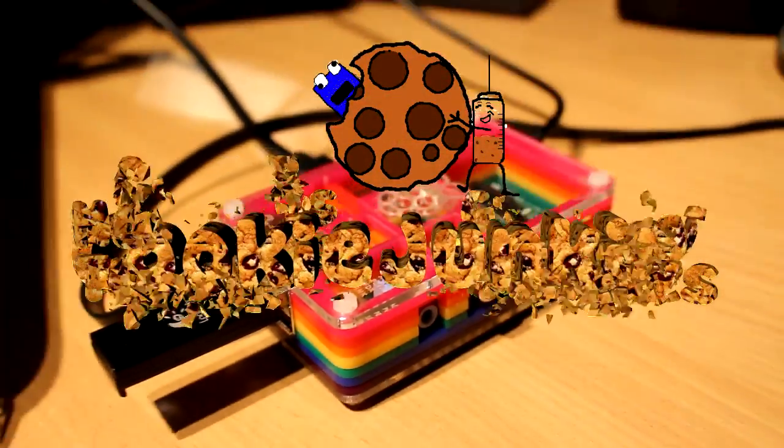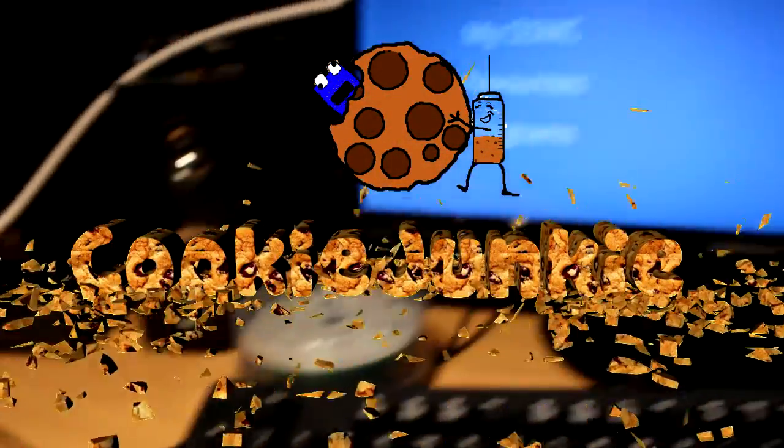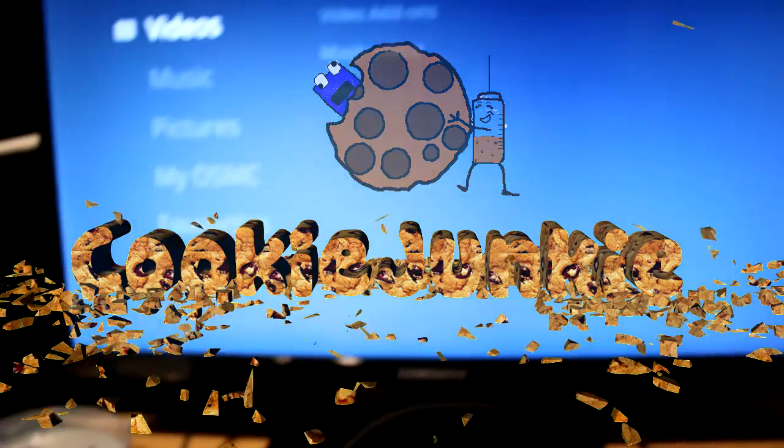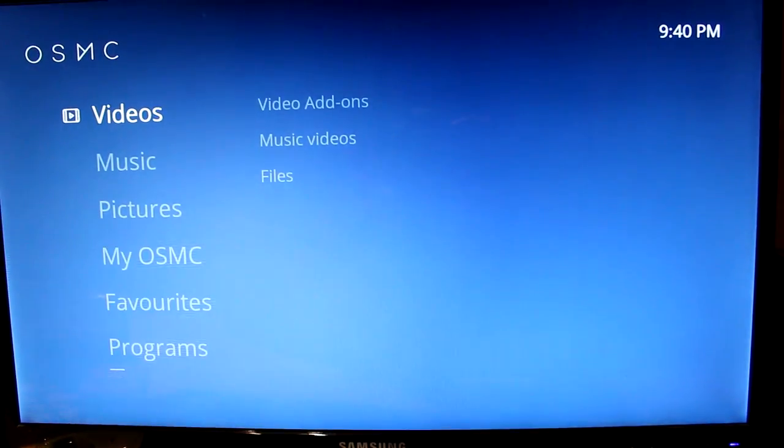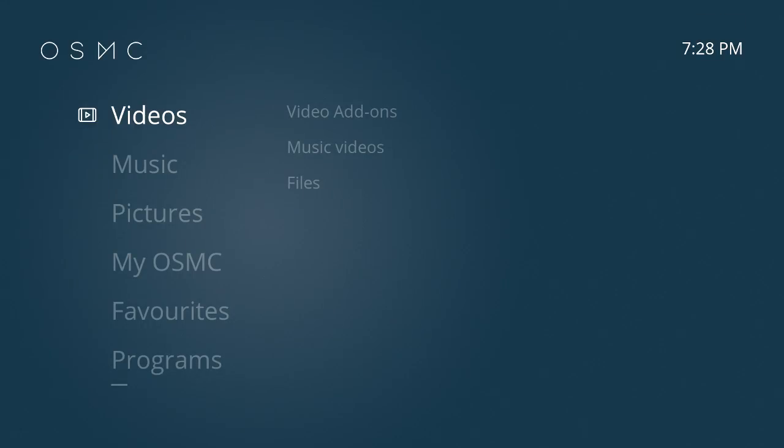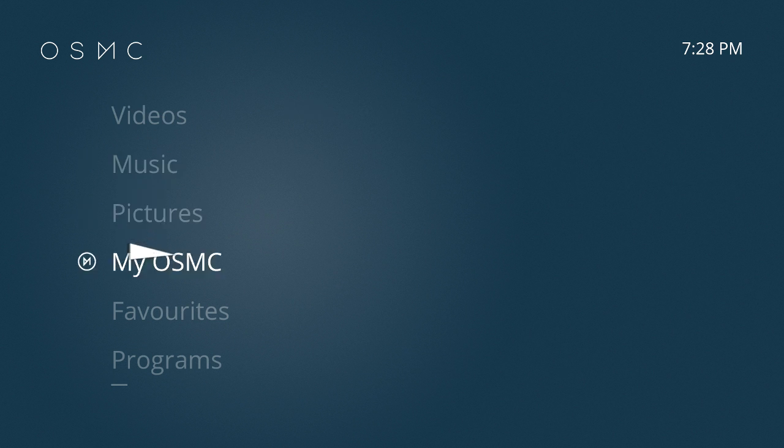Alright everyone, today I'm going to show you how to install OSMC, or Open Source Media Center, onto Raspberry Pi. This works for both the first gen and second gen, and you can actually do it with a lot of other things like an Apple TV or Linux, but today we're just going to be concentrating on the Raspberry Pi.